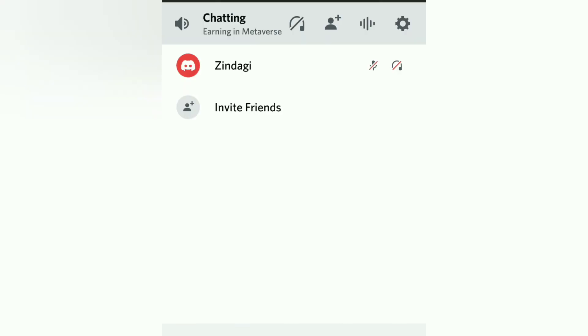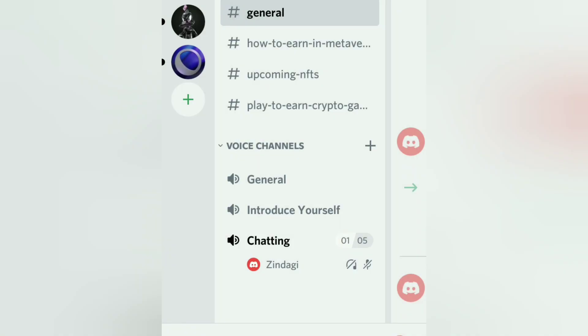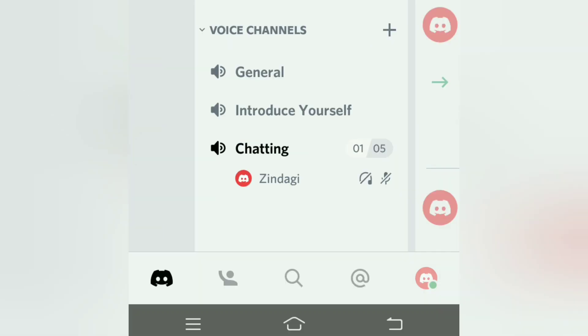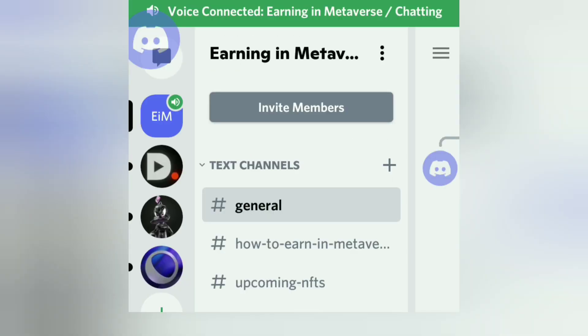Now as I have joined this voice channel, no matter if I leave this channel, I will still remain connected. When you are connected to a voice chat you will see a green bar displaying your connected status.